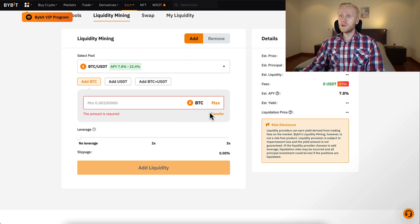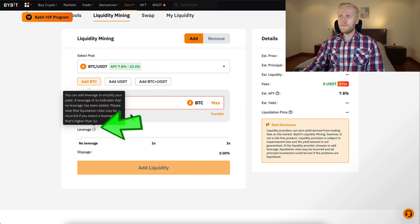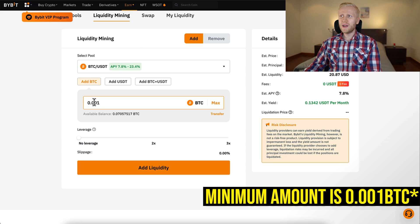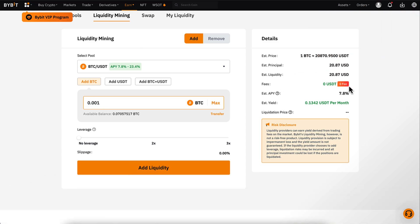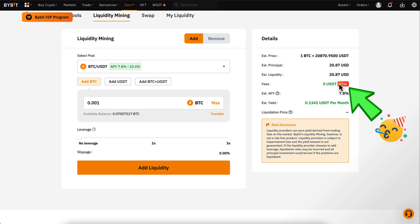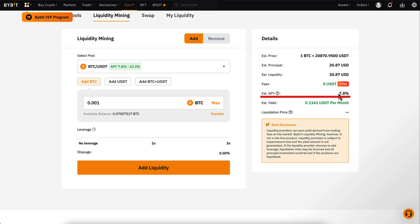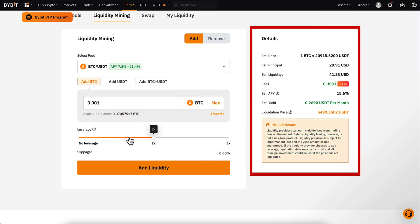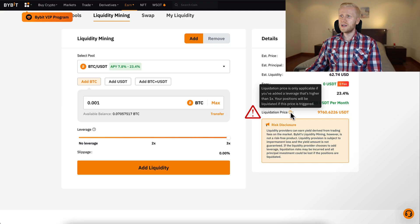There is also a really unique feature which is leverage. The minimum here is 0.01 BTC and you can see fees are 0 USDT — there are no fees. The estimated APY is 0.8%, which is really good. Here I can add leverage if I want — you can see 2x and 3x, and you can see that it amplifies my earnings.